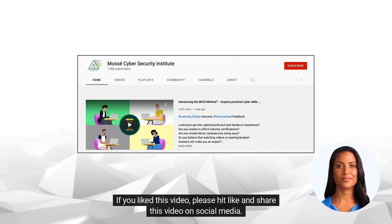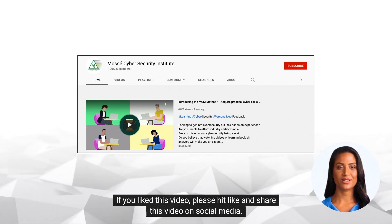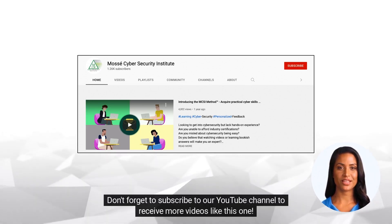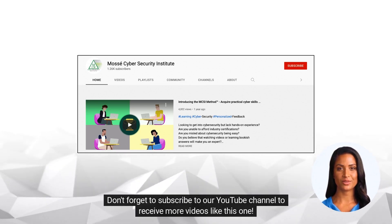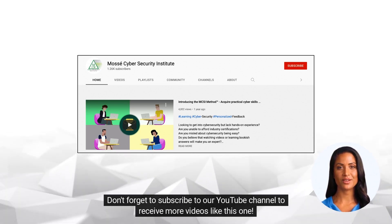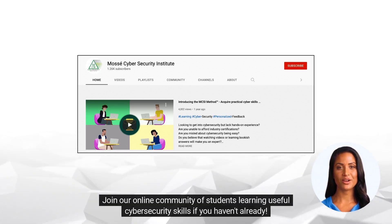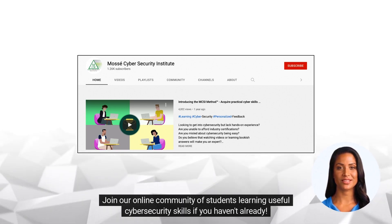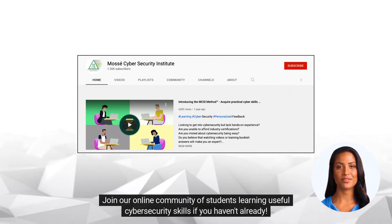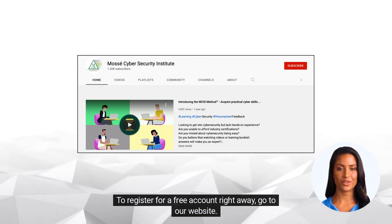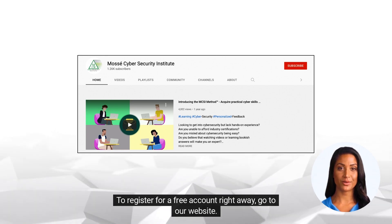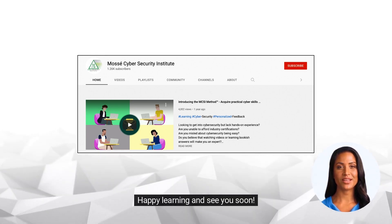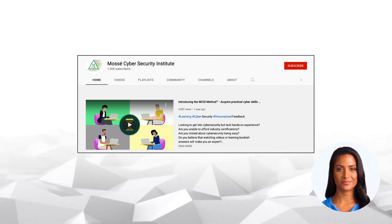If you like this video, please hit like and share this video on social media. Don't forget to subscribe to our YouTube channel to receive more videos like this one. Join our online community of students learning useful cybersecurity skills if you haven't already. To register for a free account right away, go to our website. Happy learning and see you soon!